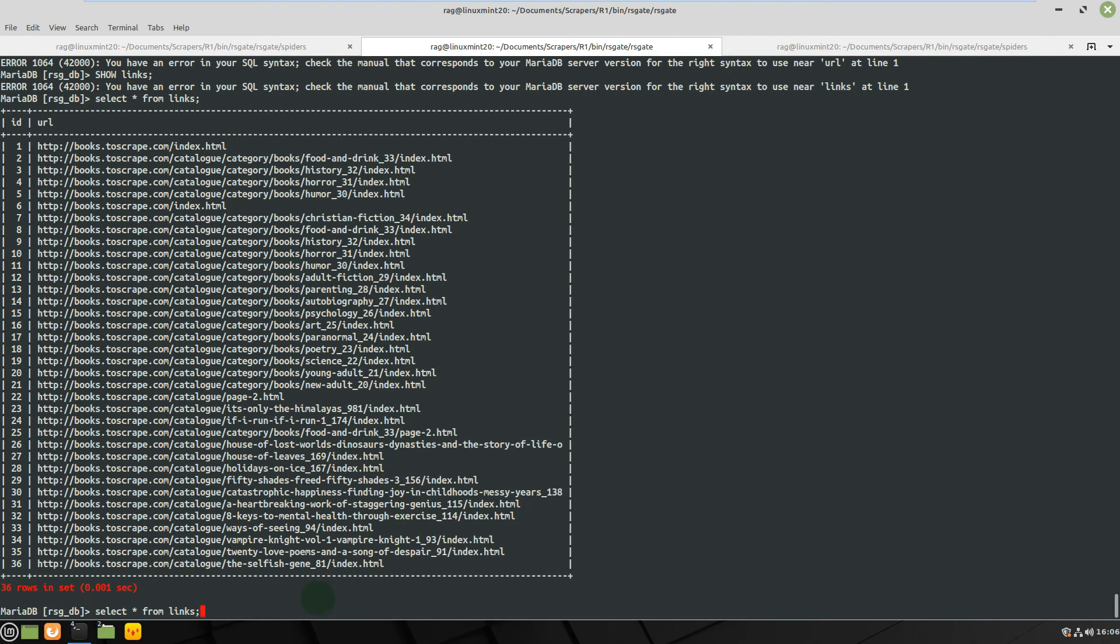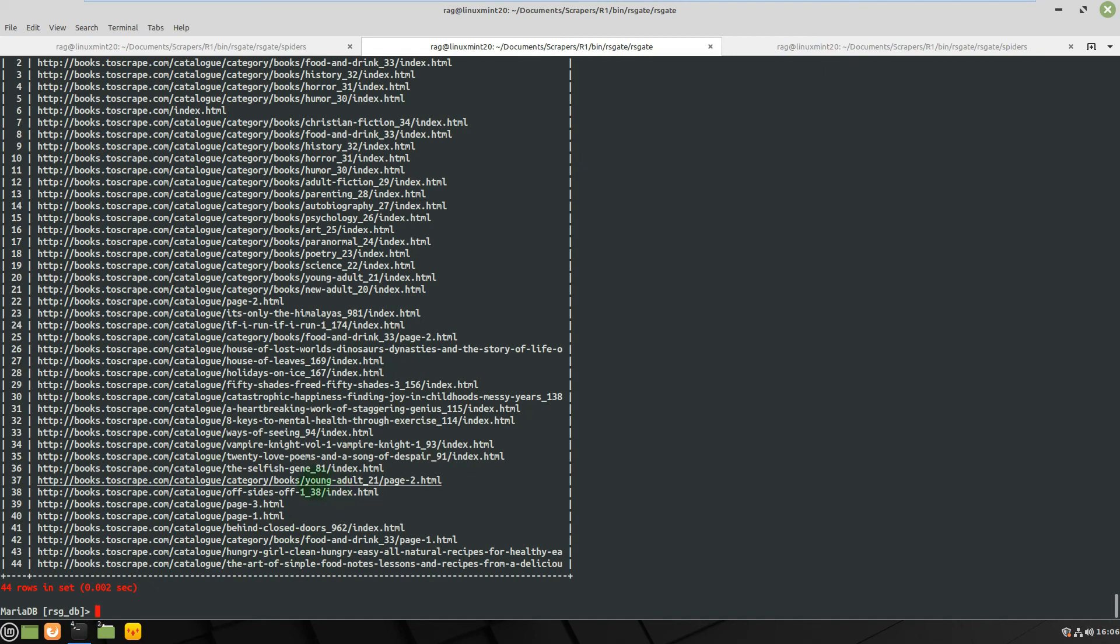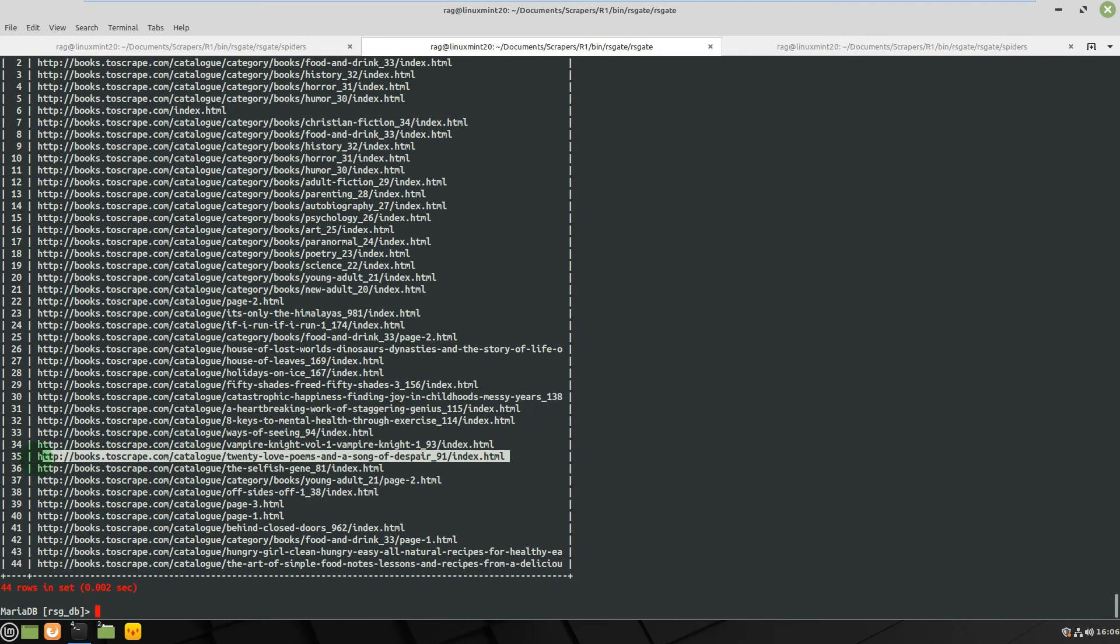If I run it again - so 36 rows - if I run it again we'll probably be up to 40 or something. 44, there we go. So yeah, I'm loading each of the links from the hrefs from books.toscrape.com and they're each being loaded into the database.